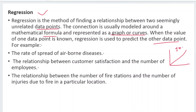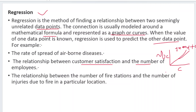Usually we can show regression with the help of a regression line for continuous values, using the equation y = mx + c. With this equation we will try to plot the graph. For example: the rate of spread of airborne diseases — whether it is increasing or decreasing — the relationship between customer satisfaction and number of employees, and the relationship between the number of fire stations and the number of injuries due to fire in a particular location. Everything we can analyze and show with the help of a regression line.